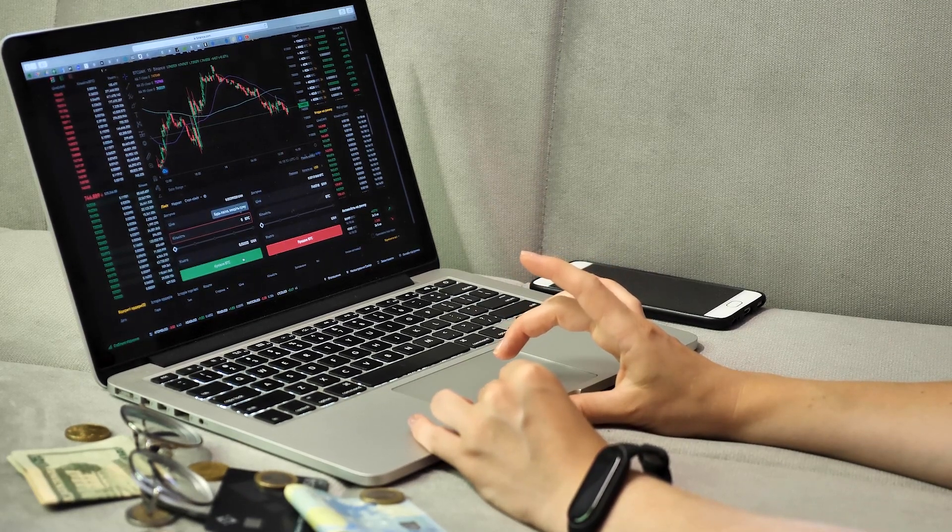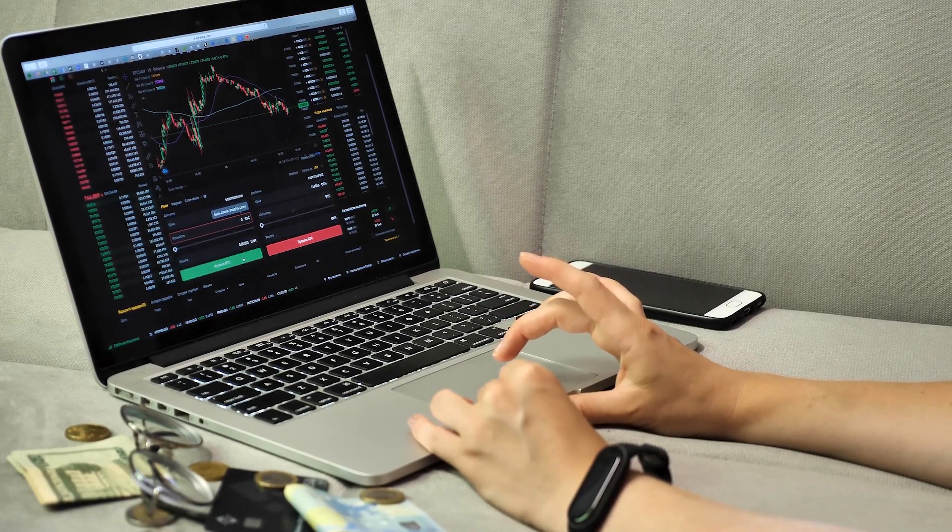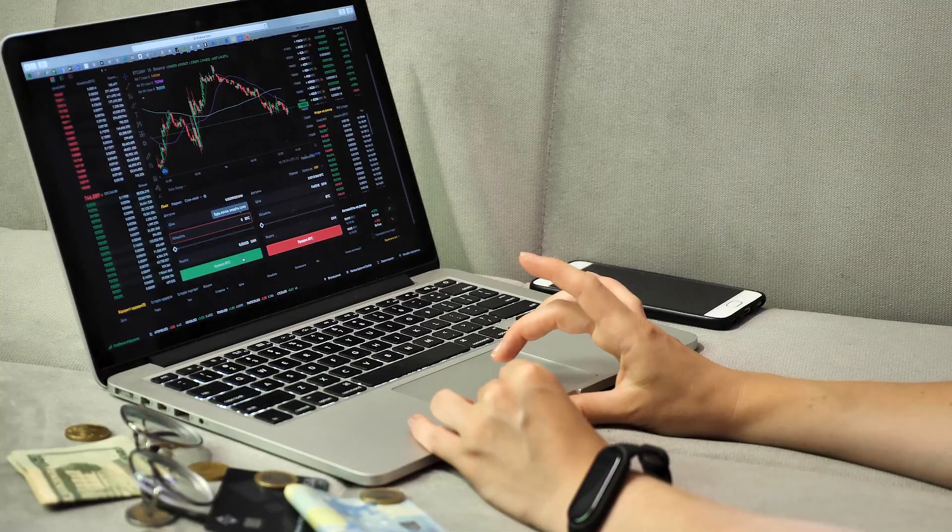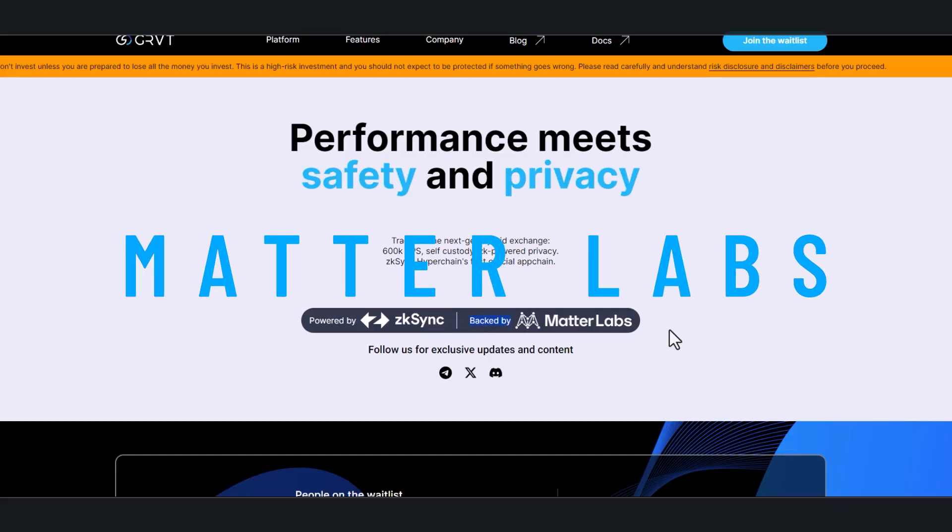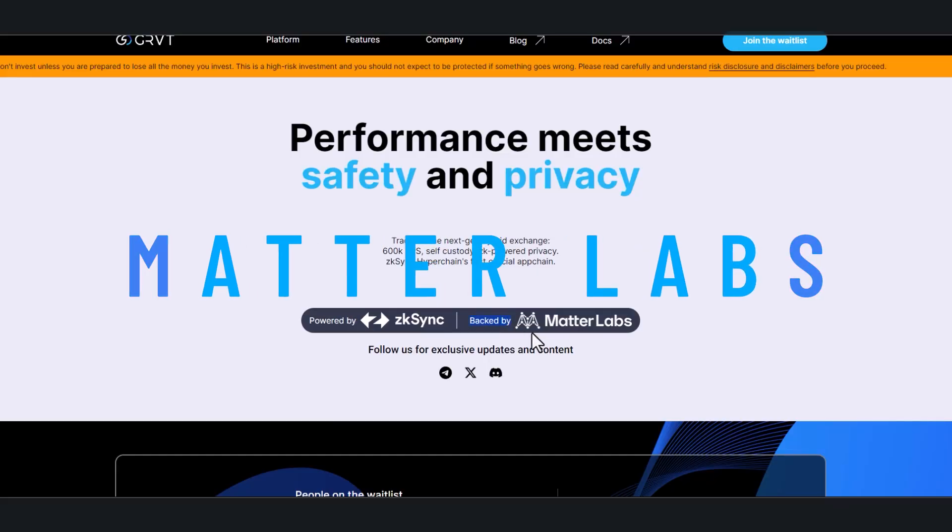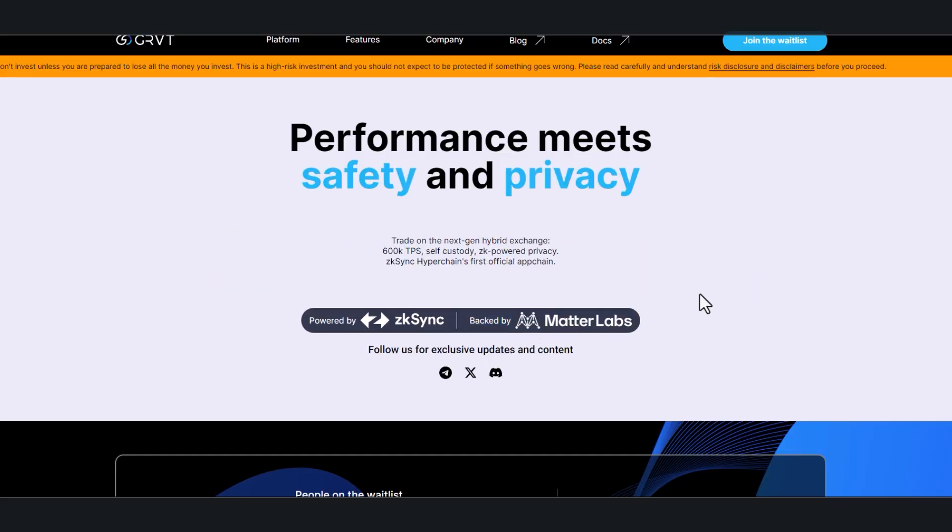This is backed by Matter Labs, which is the creator of the ZK-Sync chain. ZK-Sync actually posted this project on their website, so everybody was thinking that this could possibly be a multiplier for the ZK-Sync airdrop.